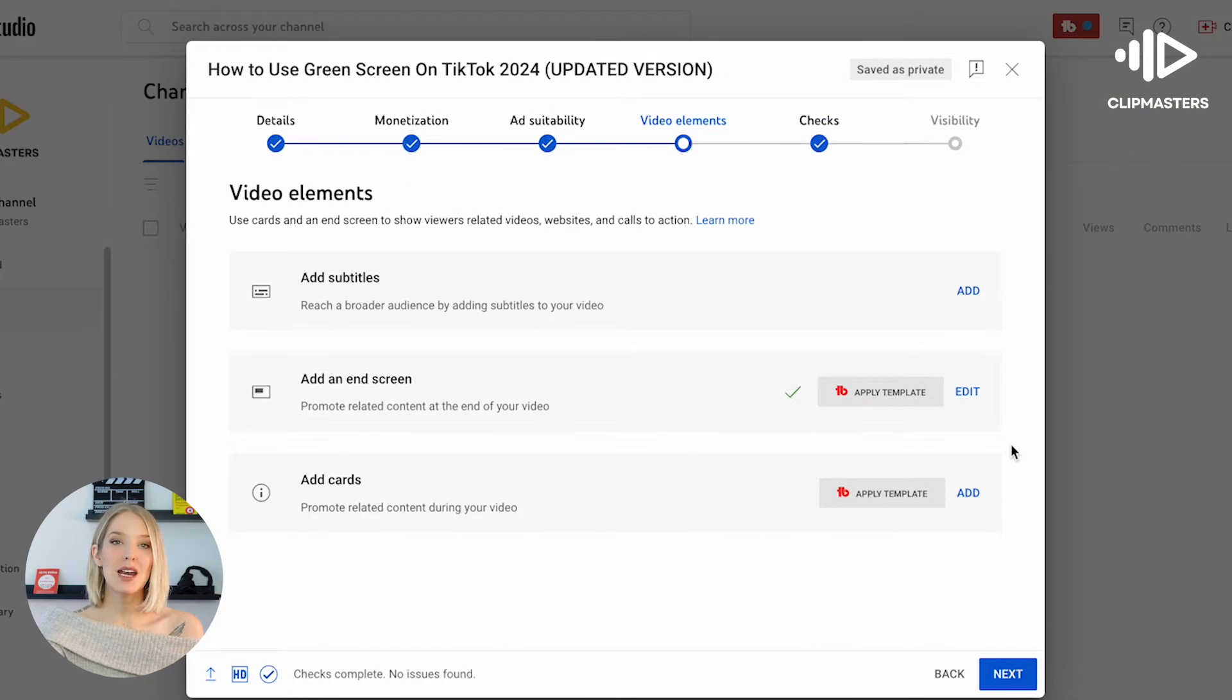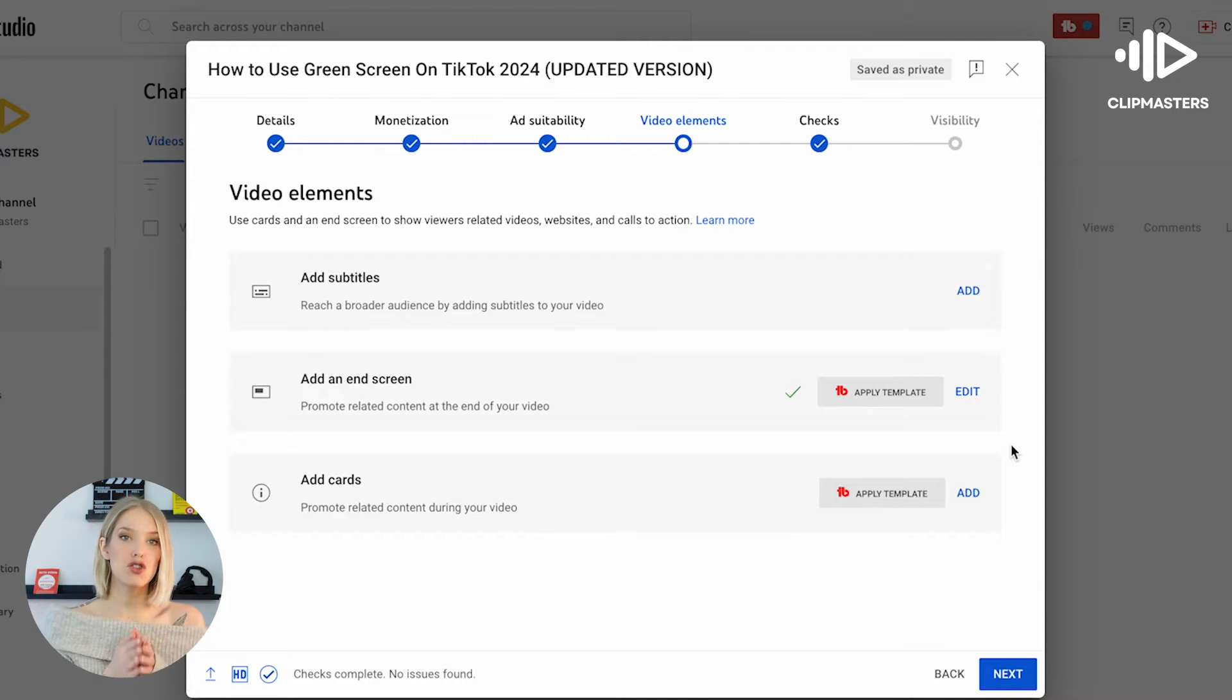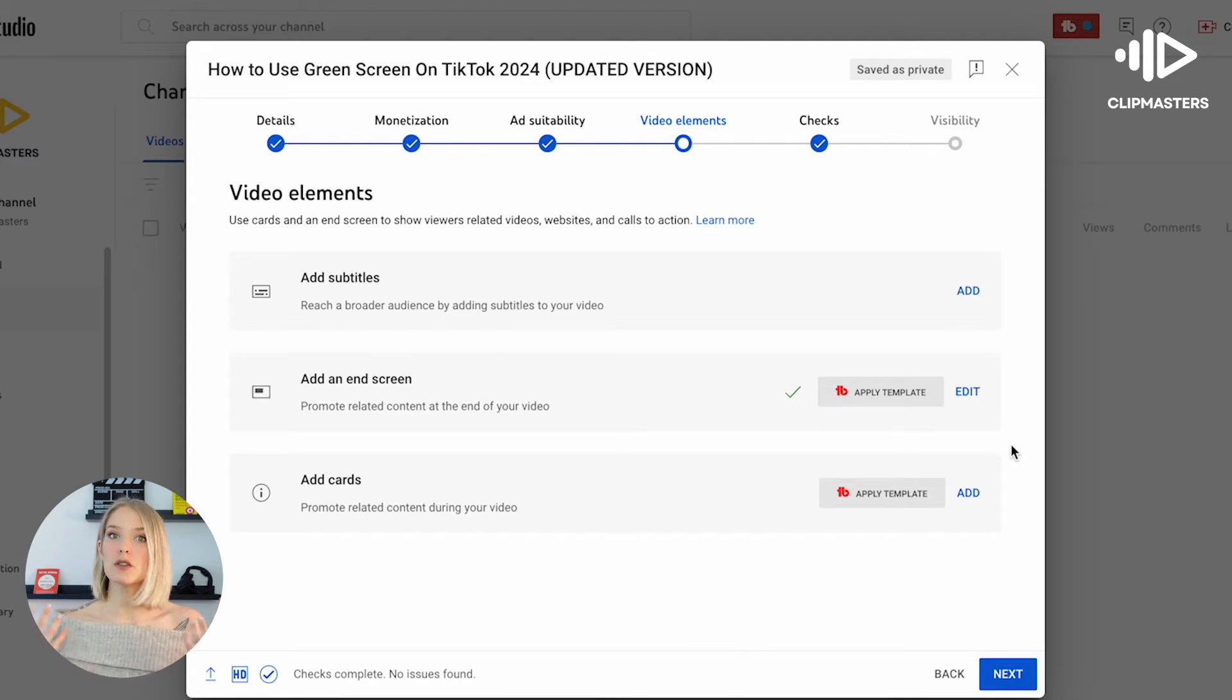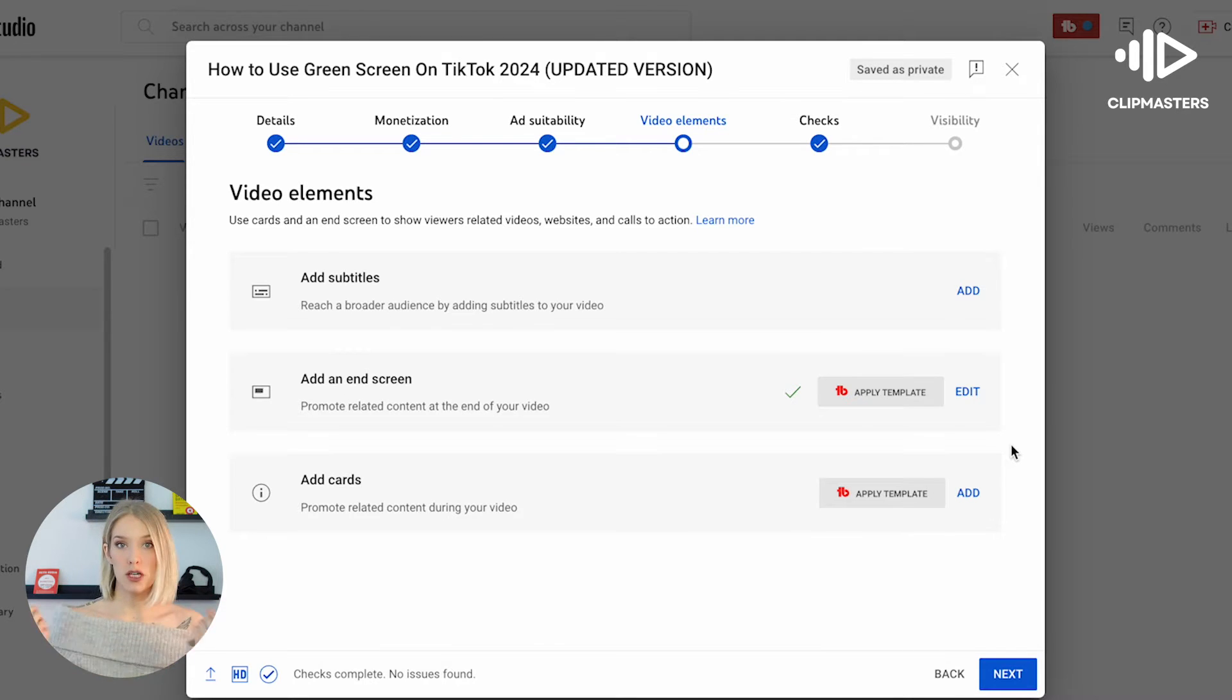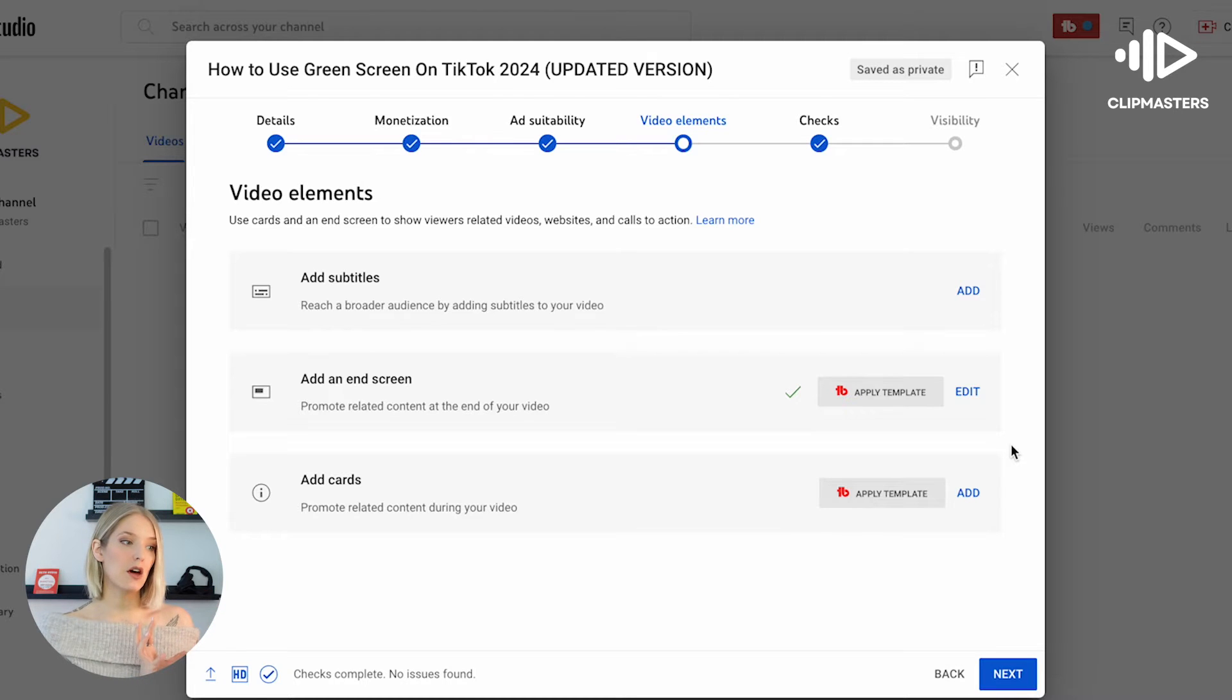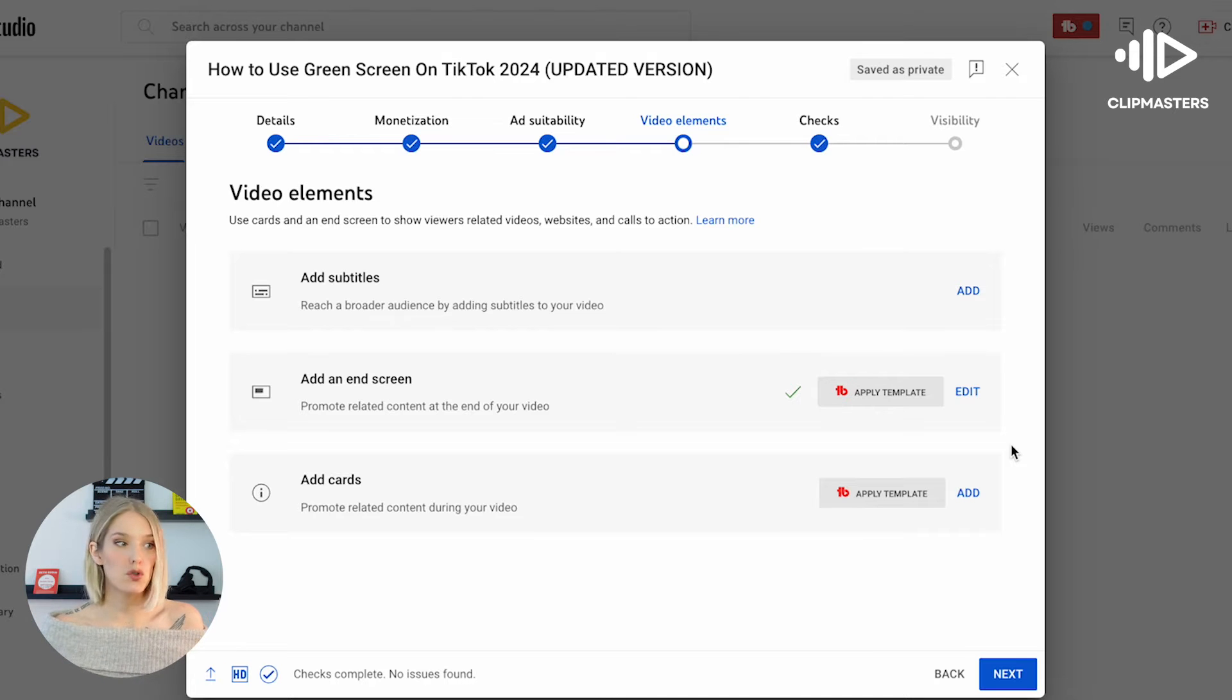All right, so we are in our YouTube Studio and there are actually two ways to add cards to a video. So the first way is during the entire upload process, and then the second way is once your video is already uploaded to YouTube, maybe scheduled, maybe posted, maybe unlisted. I'll first show you how to do it during the upload process, and then afterwards I will show you how to do it if your video has already been uploaded to the platform.